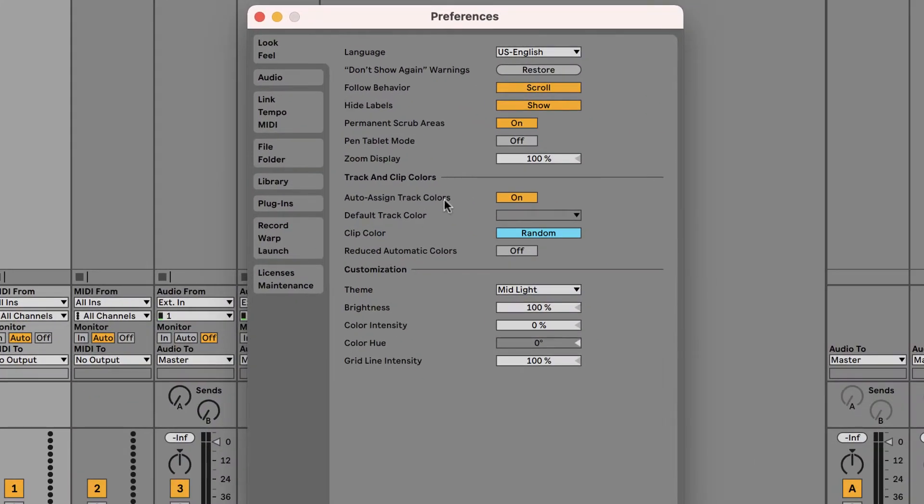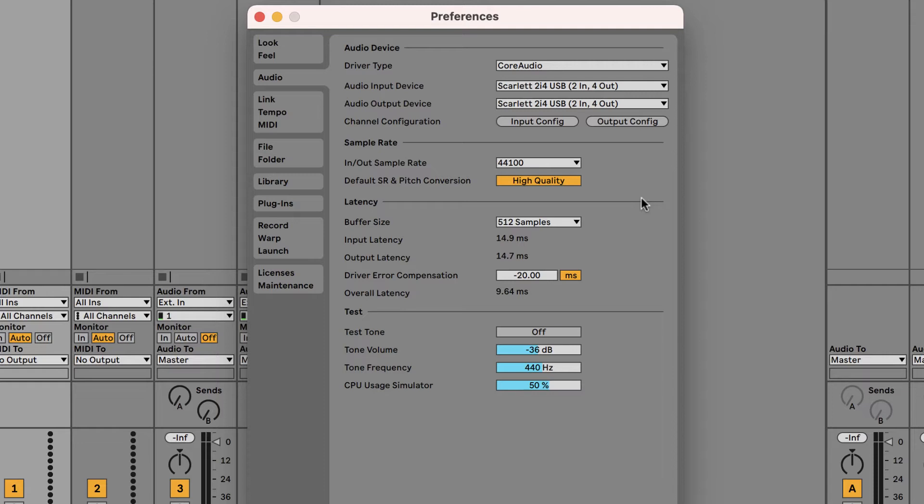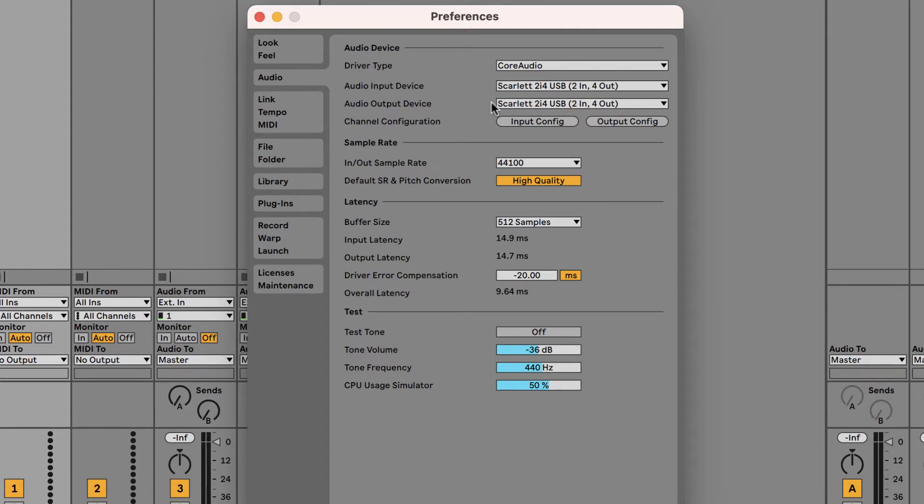You're going to have to come back here a lot. This will allow you to choose your audio interface. Today I'm using a Scarlett 2i4 USB. You'll be using your PreSonus audio interface that we have at school. But make sure your audio input and audio output devices are set to your audio interface.